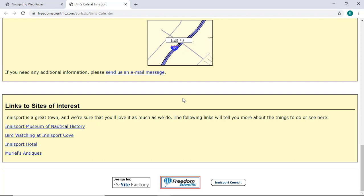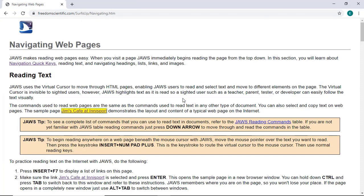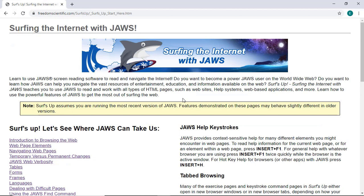I'll navigate to a sample form also created for practice. I'll press Control-F4 to close the Jim's Cafe page. Now I'm on the Surf's Up Home page and will press Insert F7 to access the list of links, and press the letter F, Foxtrot, to navigate to the link for the Forms page.